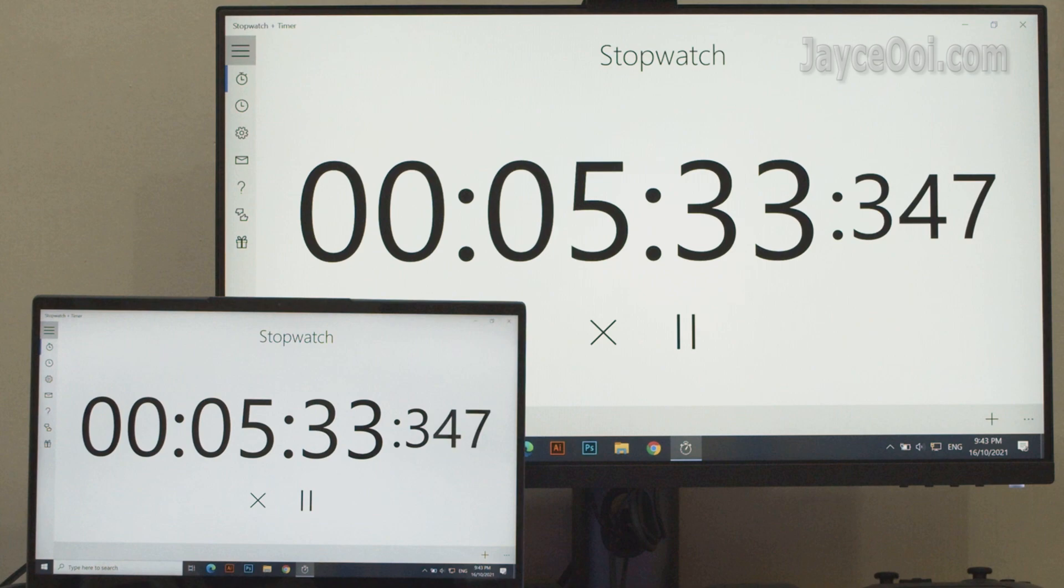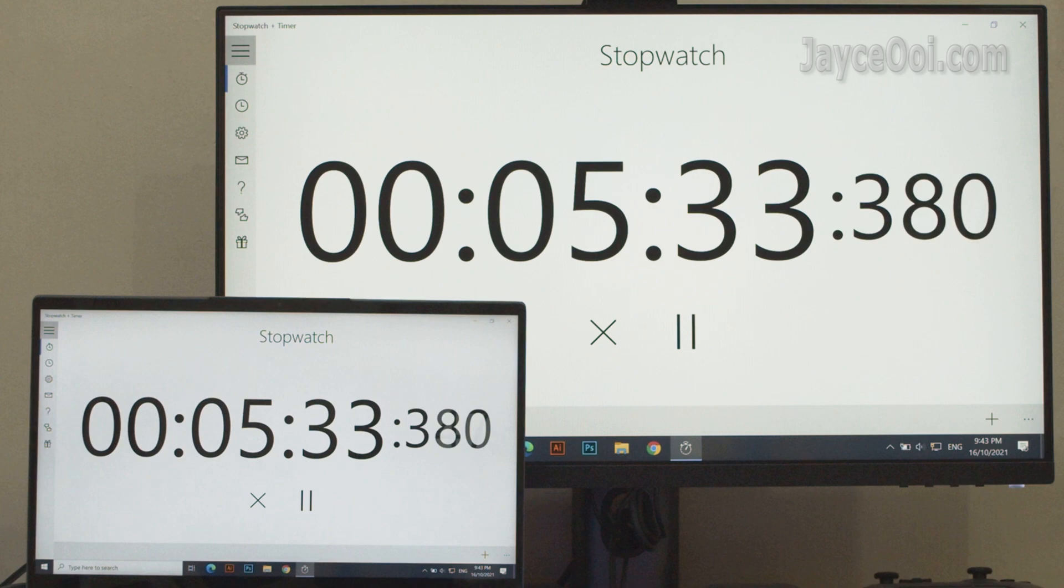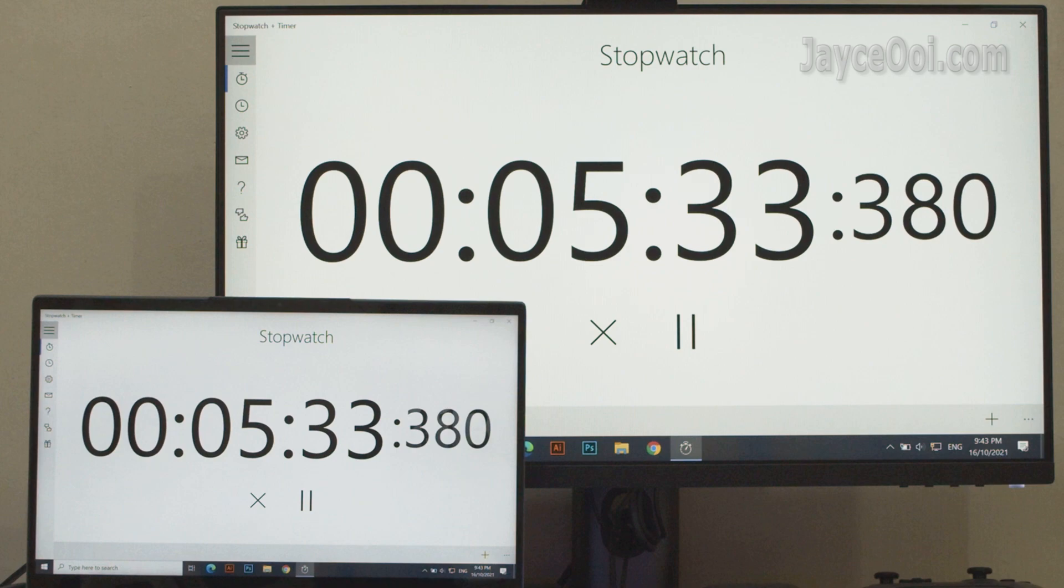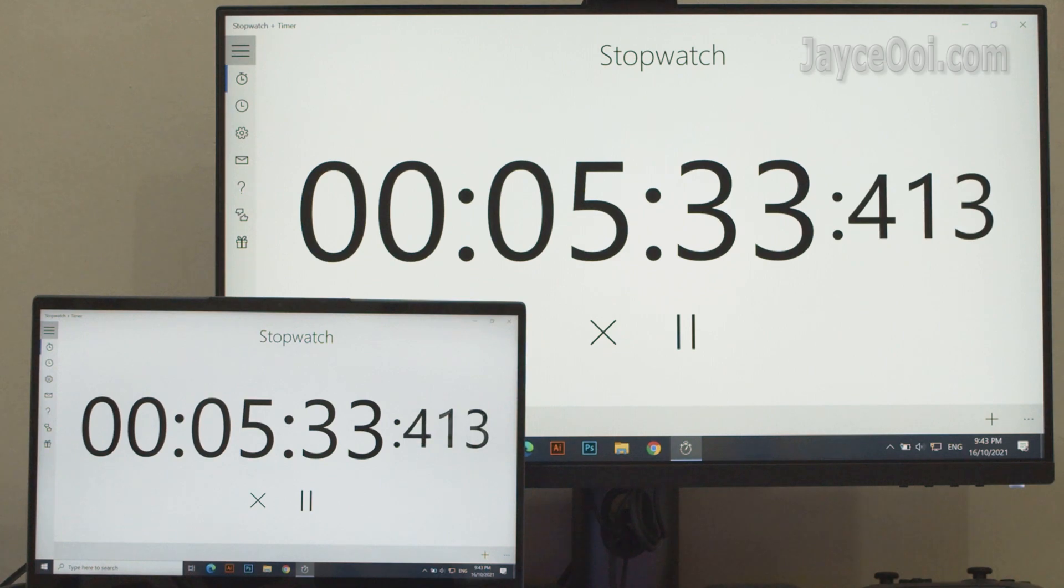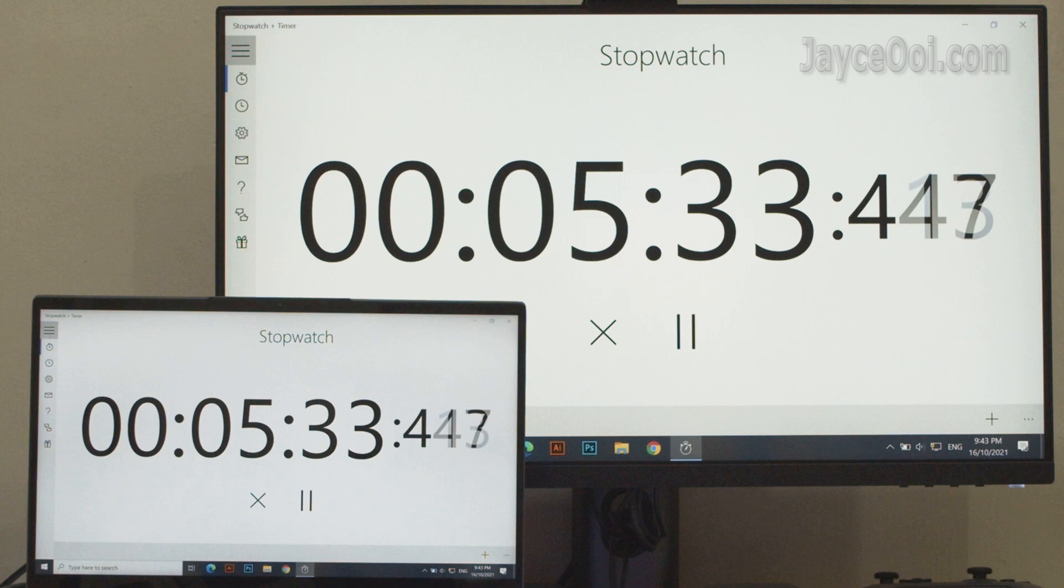I have no info about its response time. This slow motion video shows both of them have the exact same number for most of the time. So I concluded Yoga Slim 7 has 6ms response time, same as most monitors in the market.